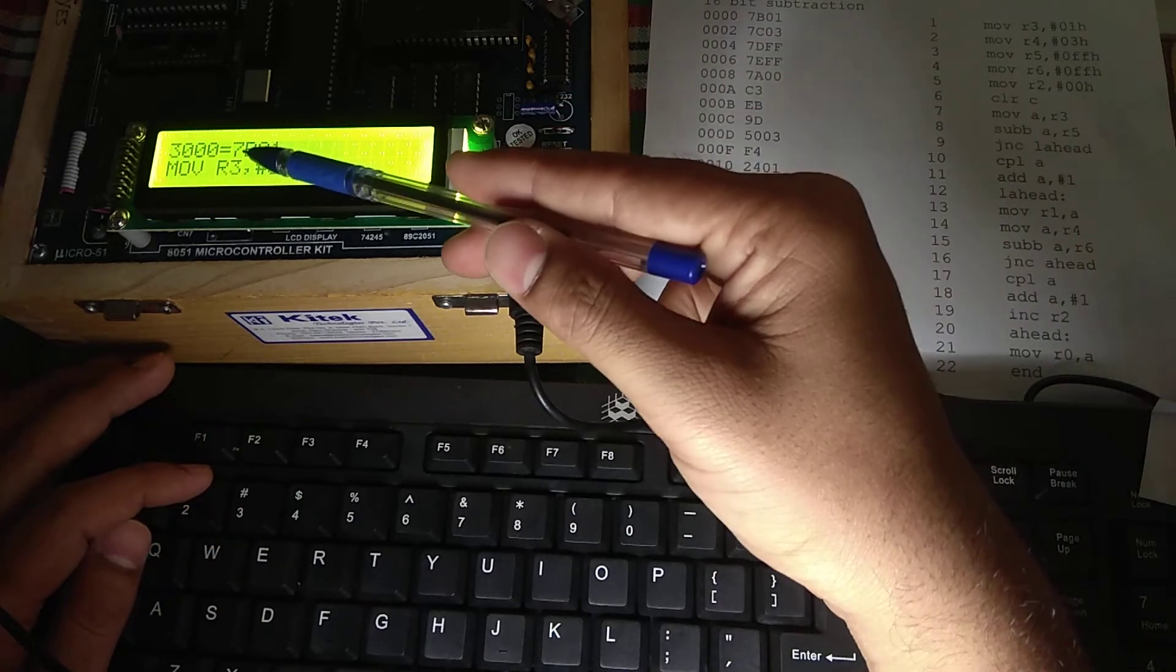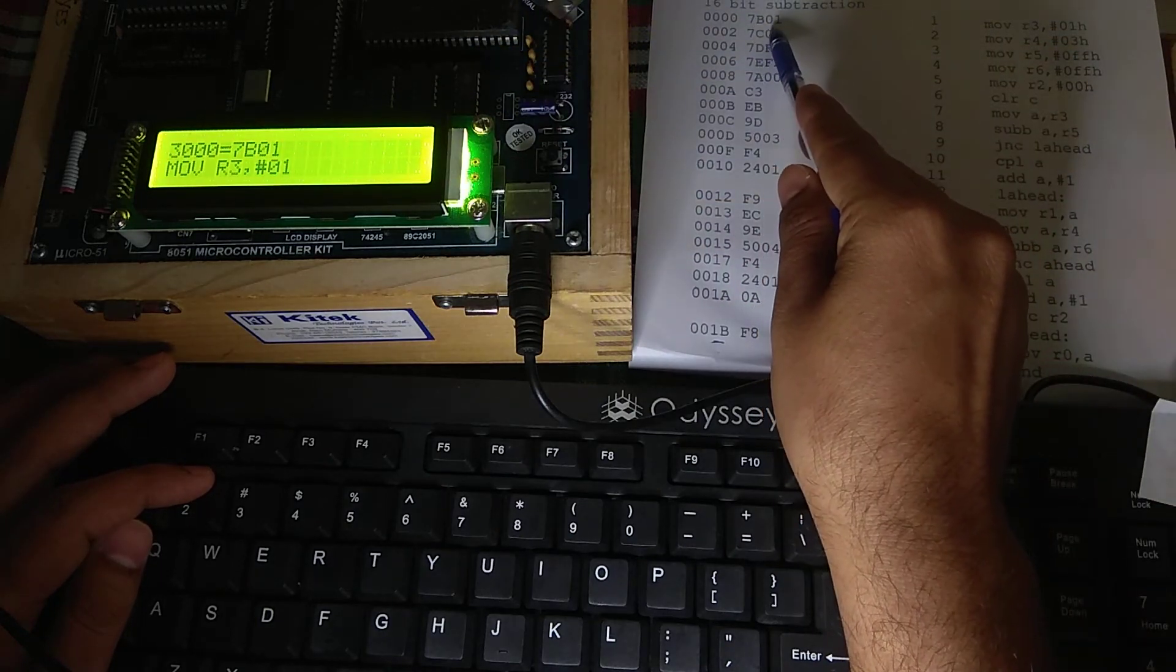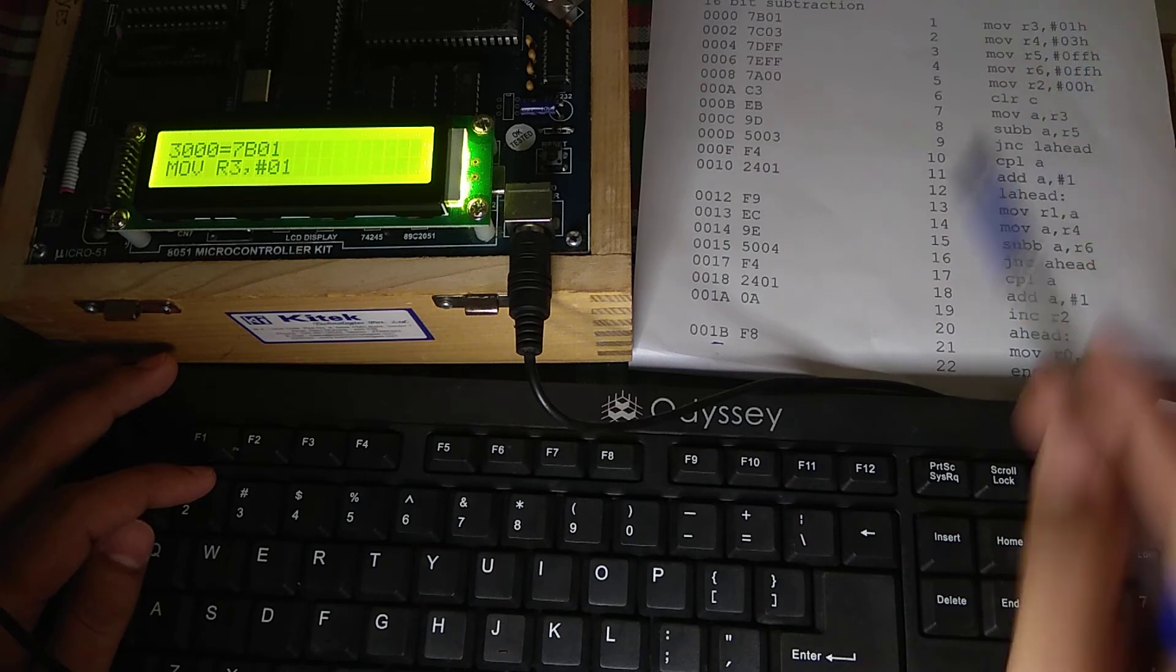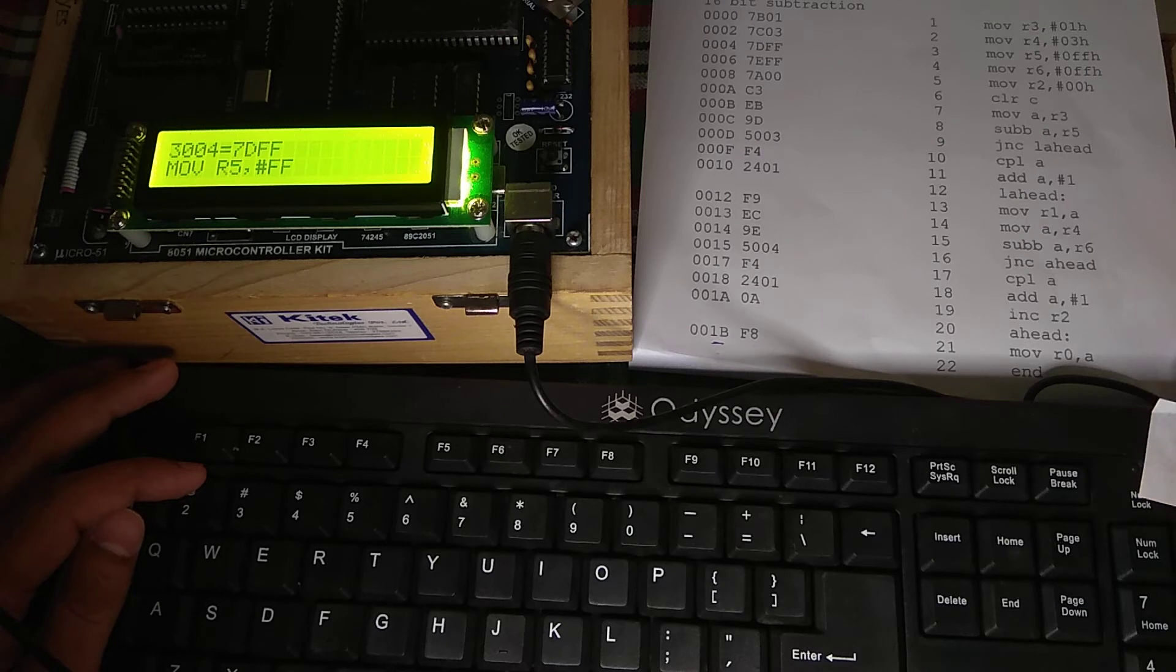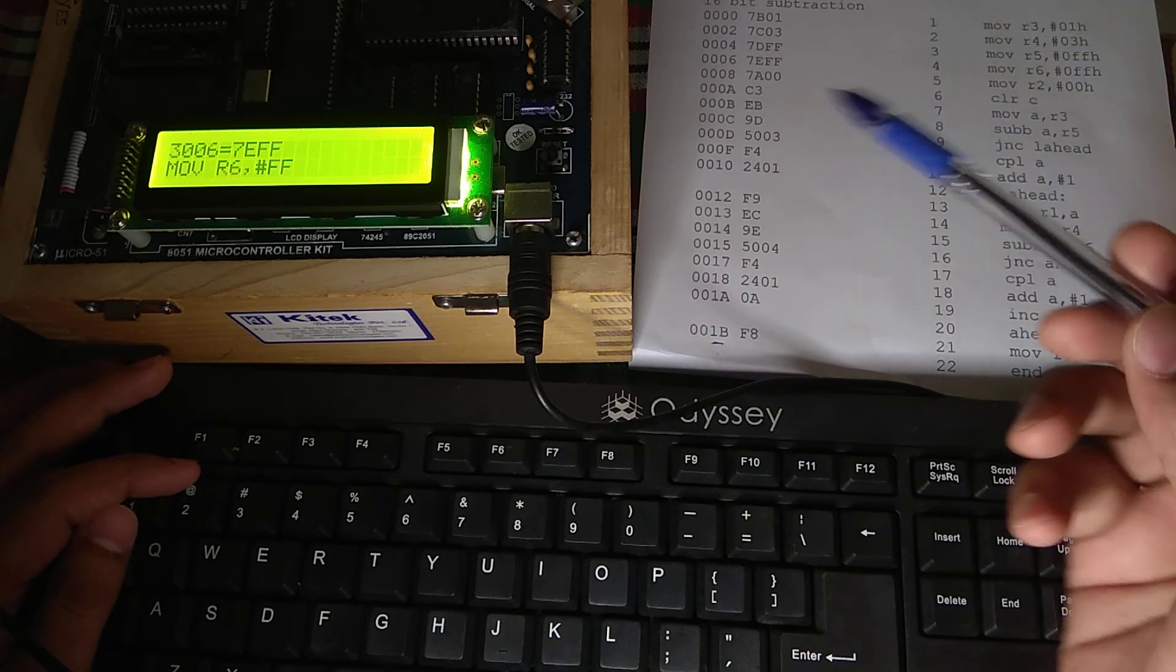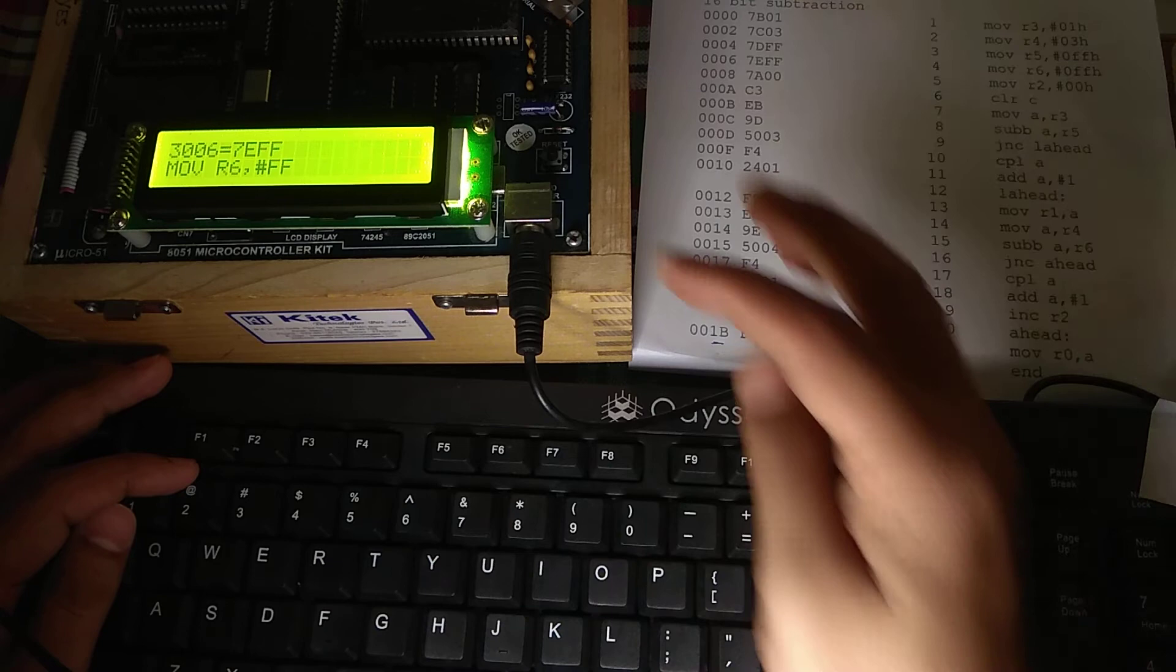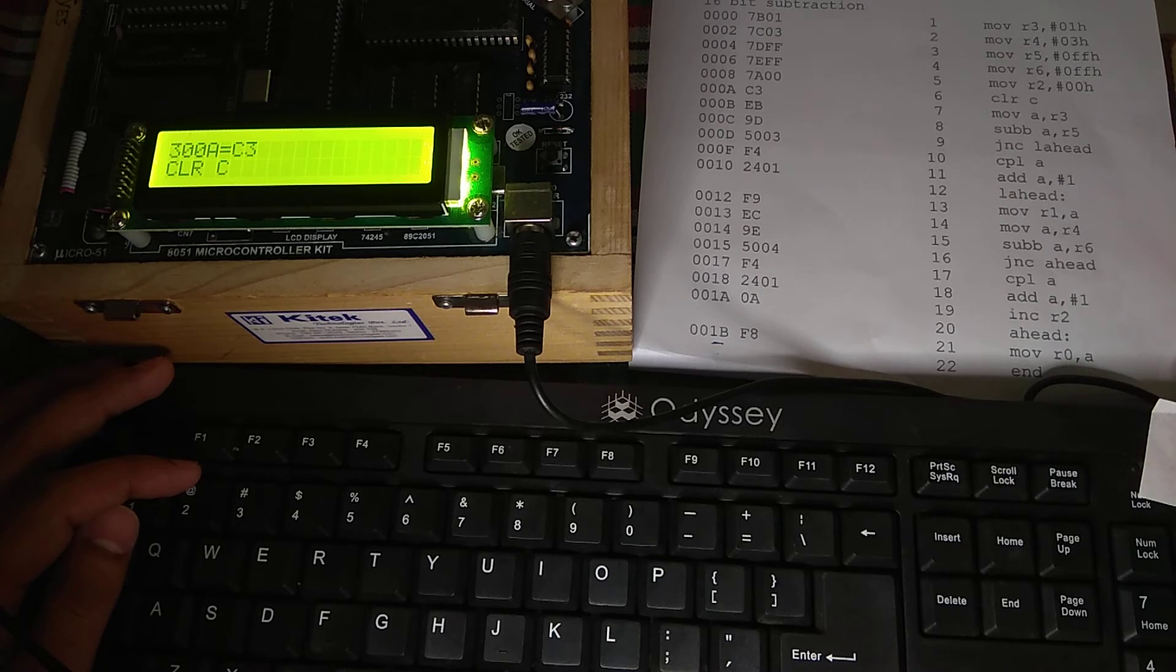Here you will be getting at 7B01, 7B01 is your opcode. And your command, move R3, 01. And if you go on pressing spacebar, you will be getting all the program with the opcode. Move R4, 03 it is there. Move R5, FF. Then move R6, FF. See, this is the program that we have written initially. But after entering the opcode only, we are getting all this program written in this microcontroller. Then move R2, 00, then clear C.